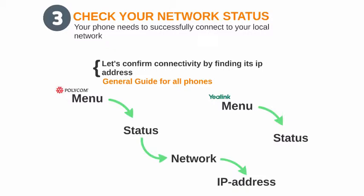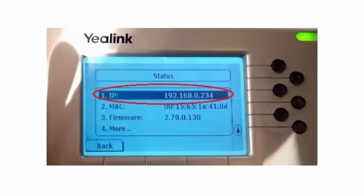On a Yealink, there are a few less steps. You really just hit the menu button and then hit the first option, which is status, and it will display the IP address. It's going to look something like this — the address of this phone inside of your network — so that you can log into it and troubleshoot it.